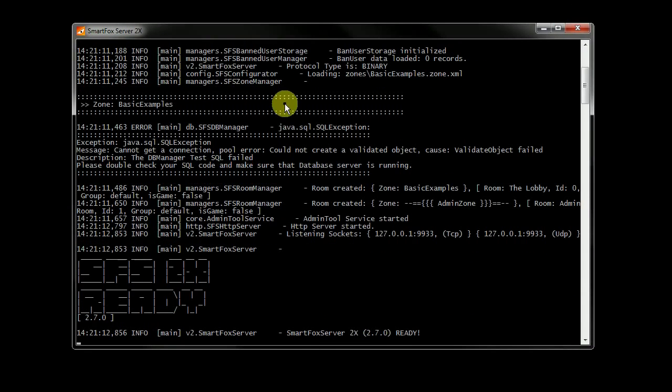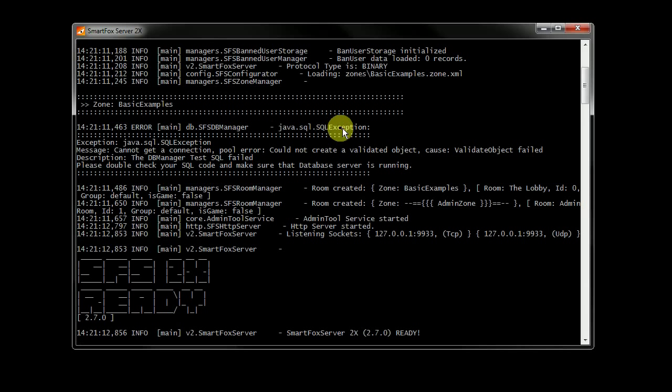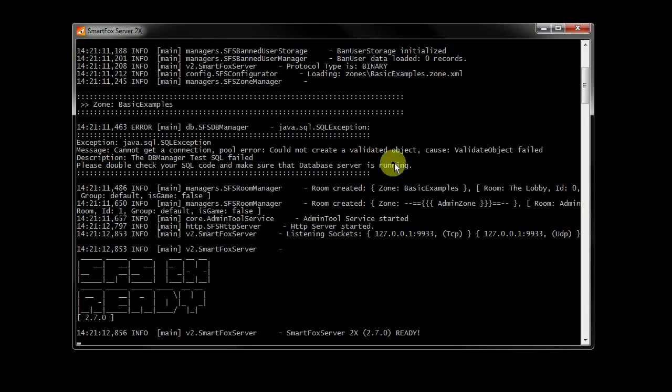And when the server starts up, which whatever zone you're using, in this case, basic examples, you'll see this db.sfs database manager, that there's an exception here, basically saying that there is an error. So if you cannot connect to the database, this will show up.